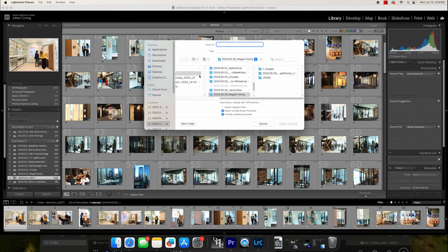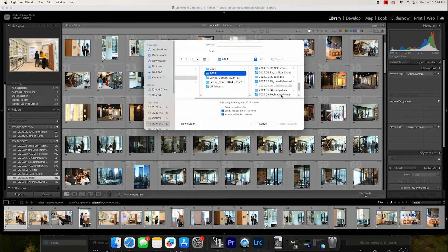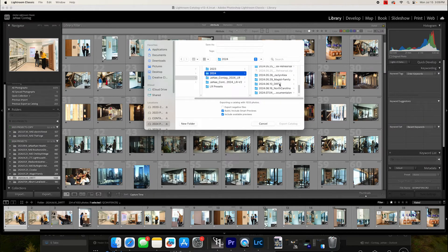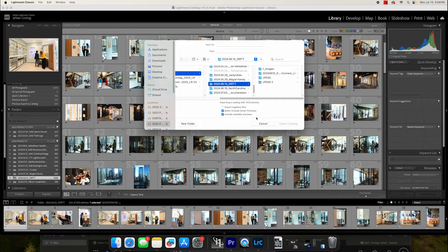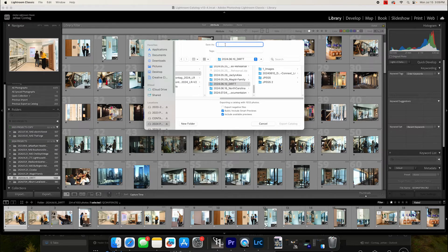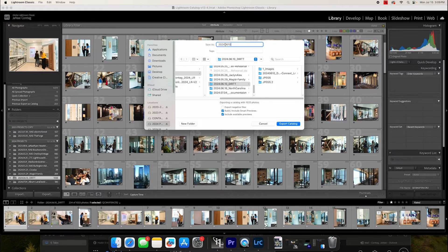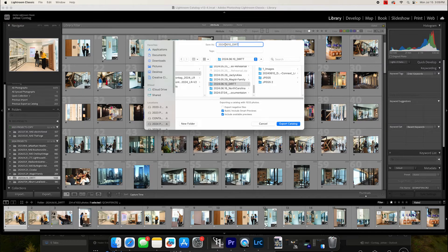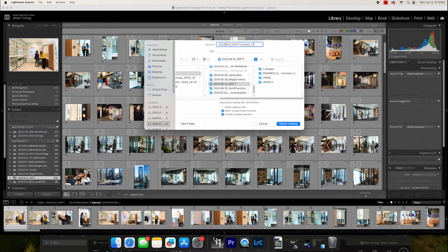And then I'm going to go into my 2024 folder, and I'm going to find the folder that corresponds. And to export this as its individual catalog, you can see that I've already done this, it's already hanging out here, but I'm going to label this 2024 0610 with the date, and then underscore the name of the photo shoot, and then underscore LR for Lightroom.